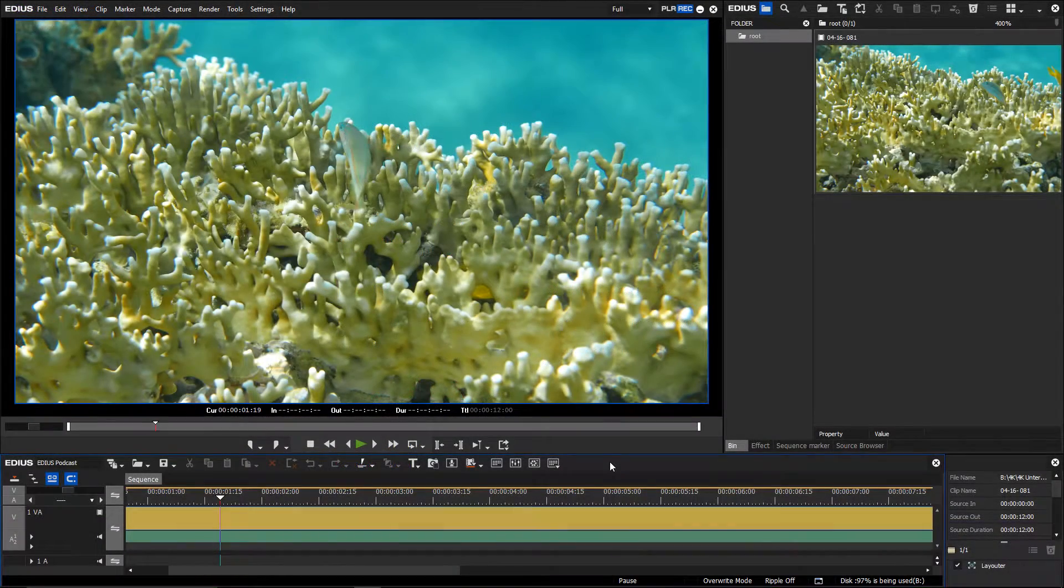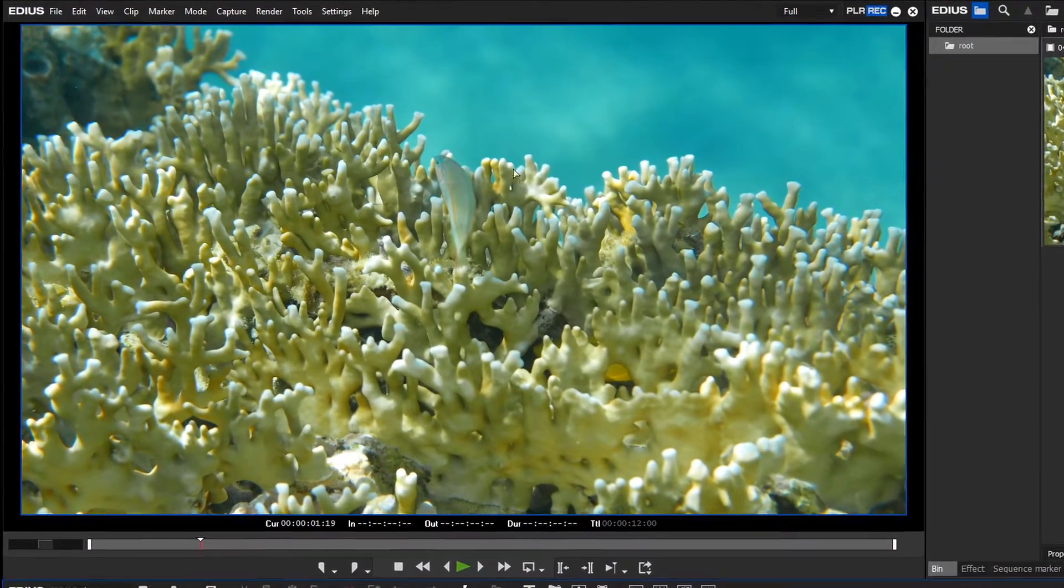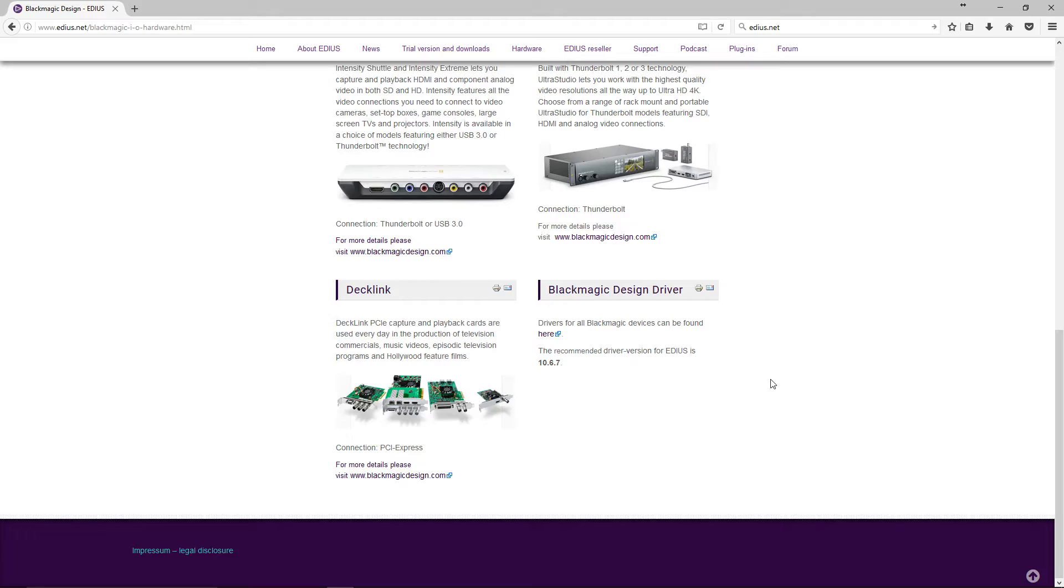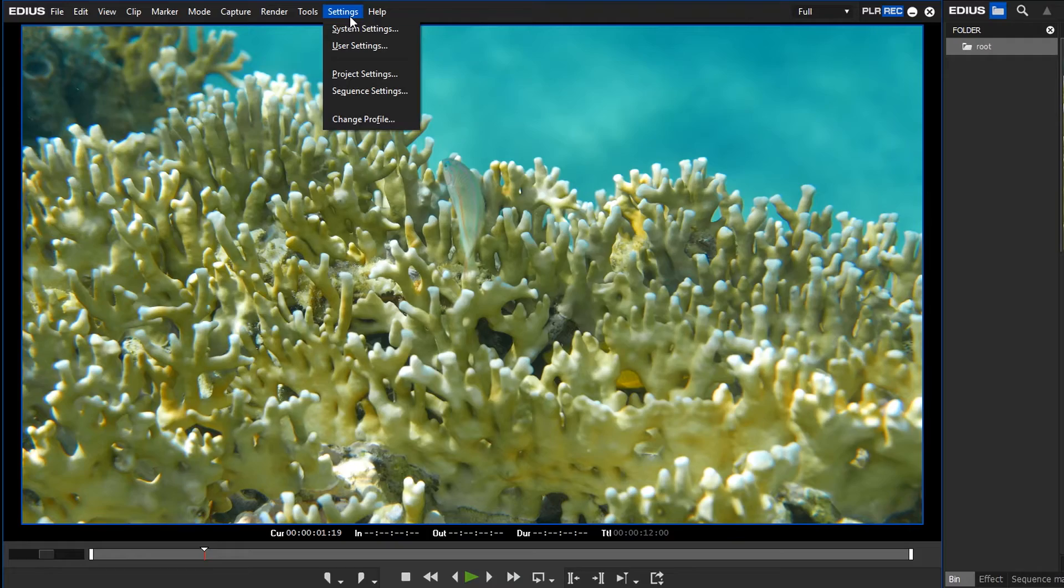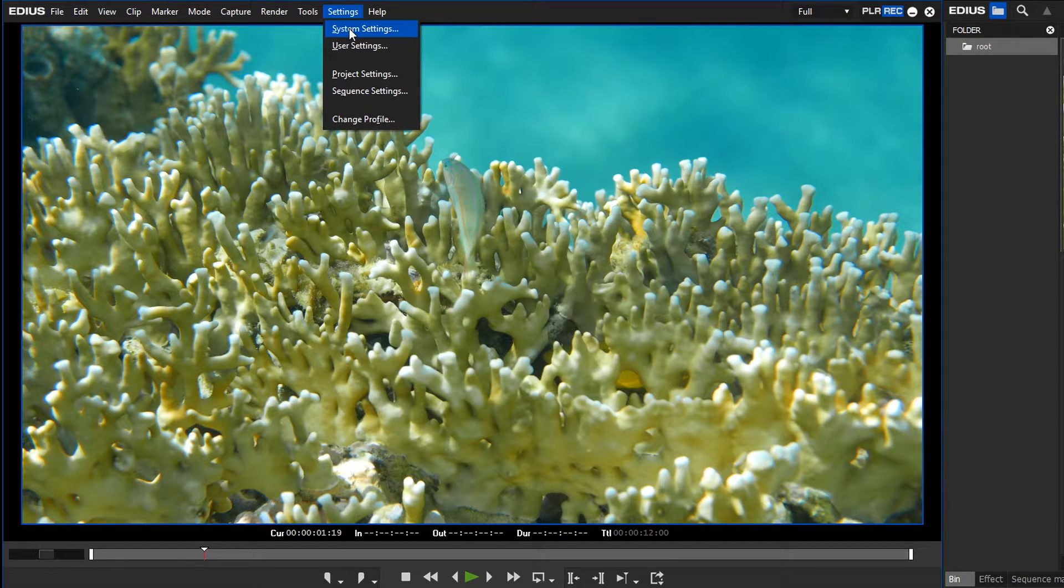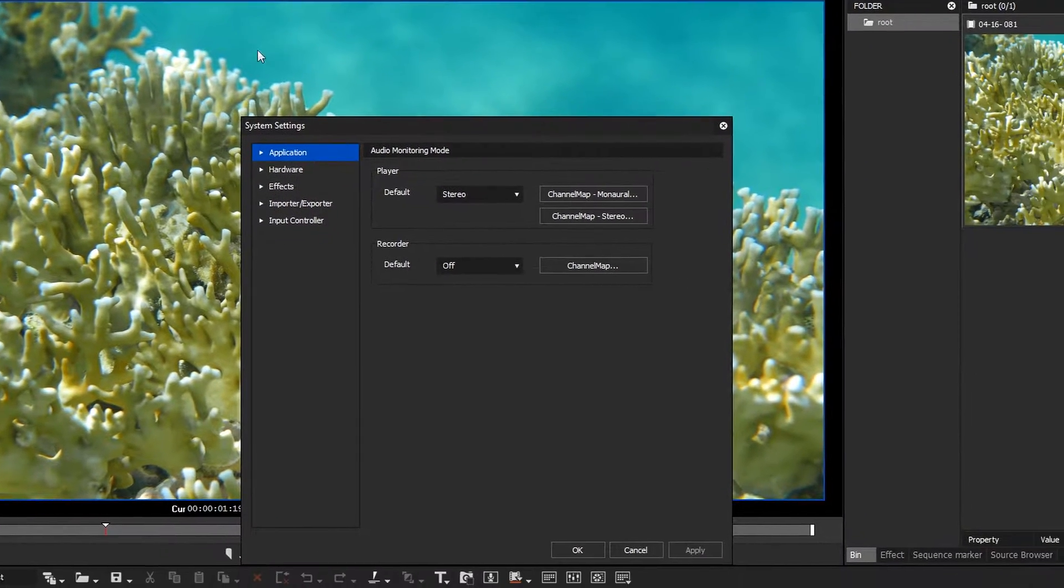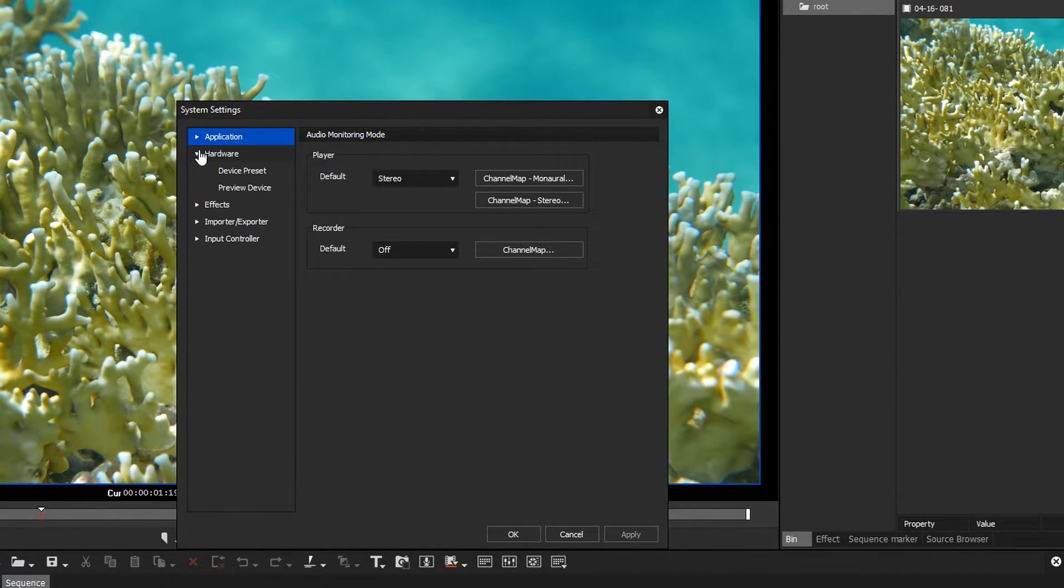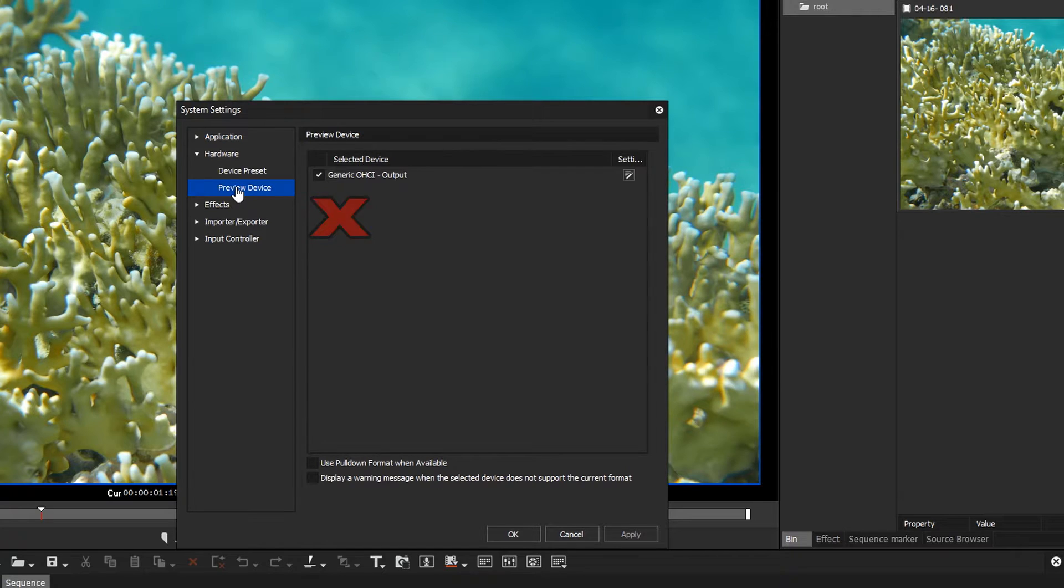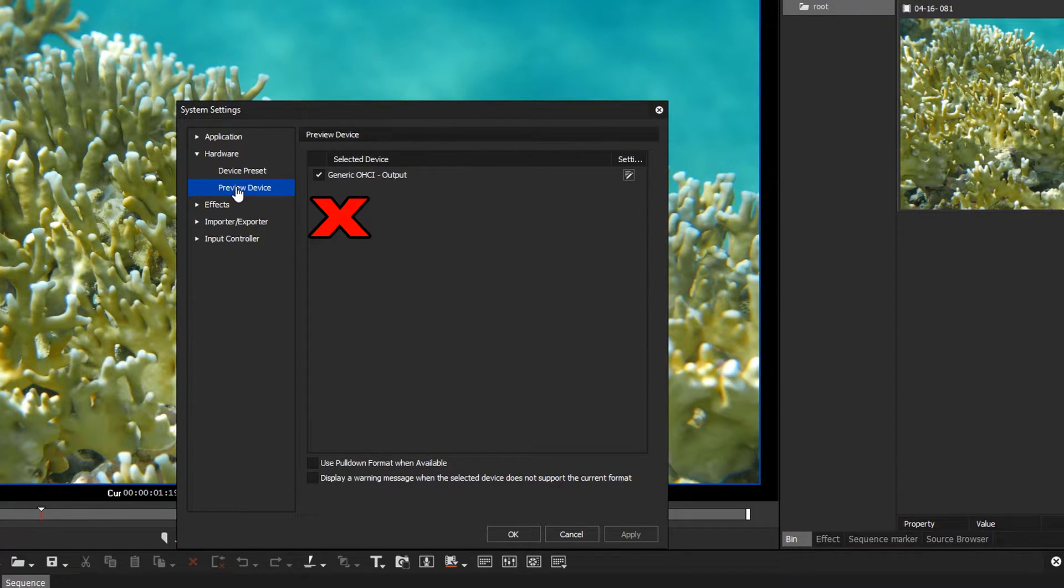Do you have a Grass Valley video card installed in your computer, but the card does not appear in your EDIUS system settings? Then, the appropriate hardware driver might not be installed.